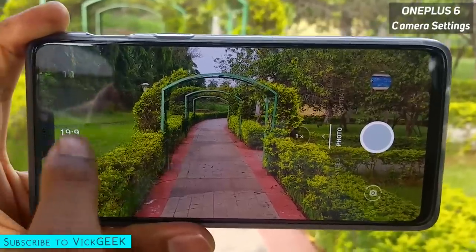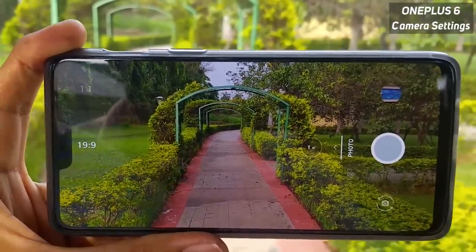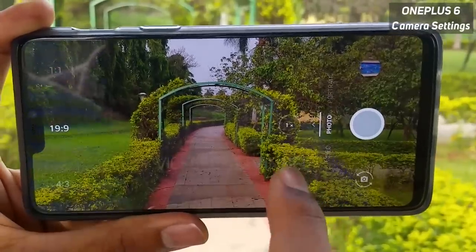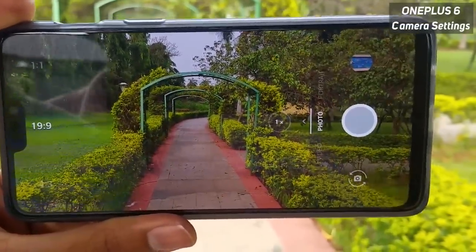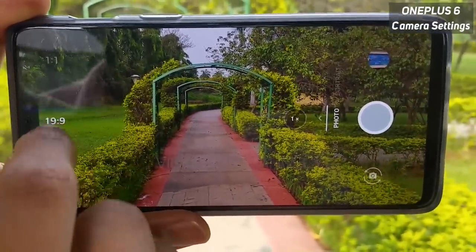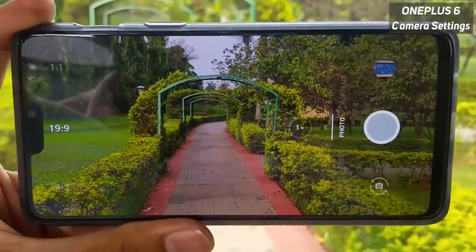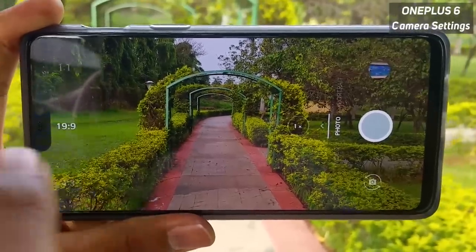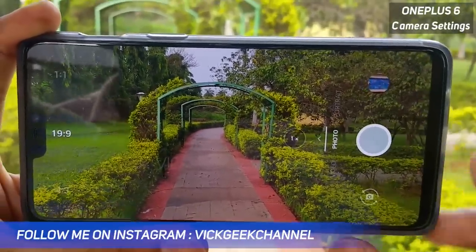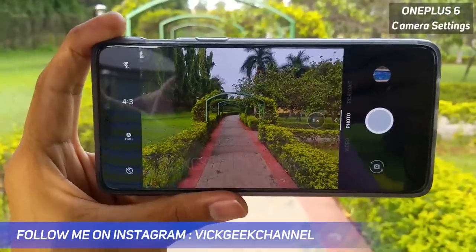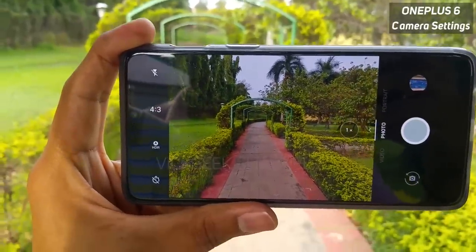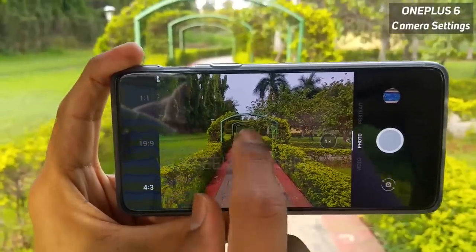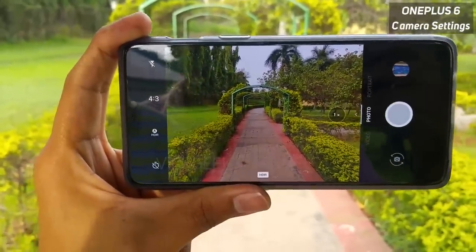One thing that is missing here is the 16:9 aspect ratio — a lot of other phones give you that option, but here it is unfortunately not available. Hopefully OnePlus will give you an update with 16:9. Also note that to extract the full resolution of this camera, you have to capture pictures in the 4:3 aspect ratio, because shooting in 19:9 will result in a downgrade in image size.